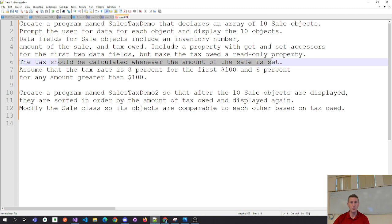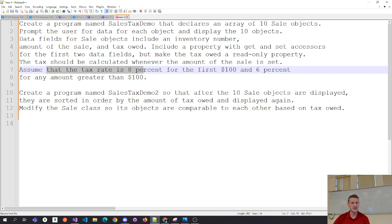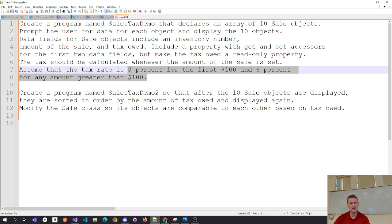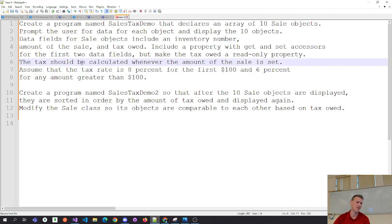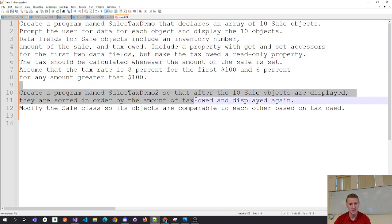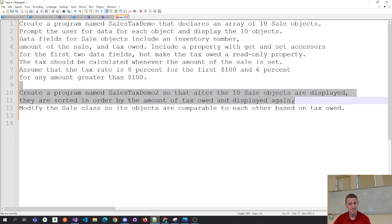The tax is calculated when the sale is set. Assume the tax rate is 8% for the first $100 and 6% for any amount greater than $100. I can't think of any real-world case where you get taxed less as the amount goes up on a sale, but that's the rule. Part two: create a program named Demo2 where after 10 objects are displayed, they are sorted and displayed again — modify the sale class so it's comparable.